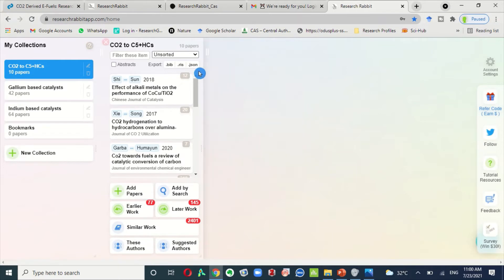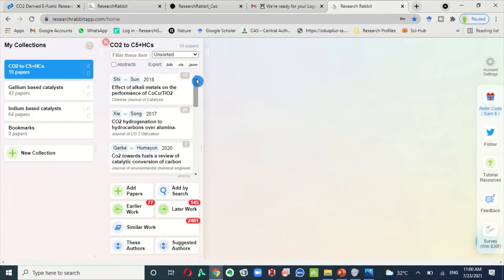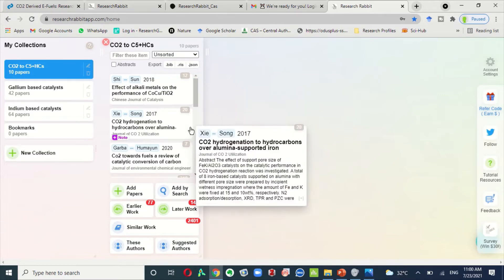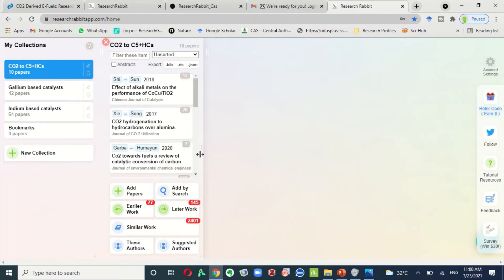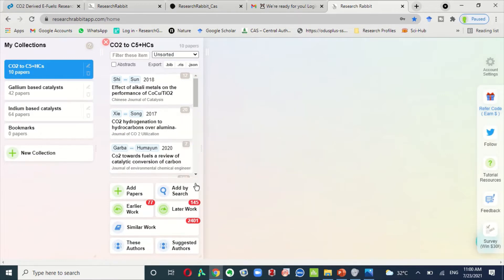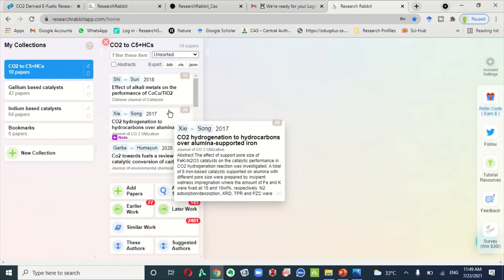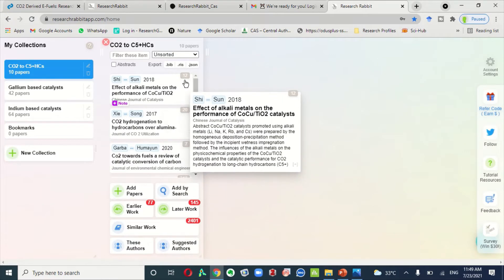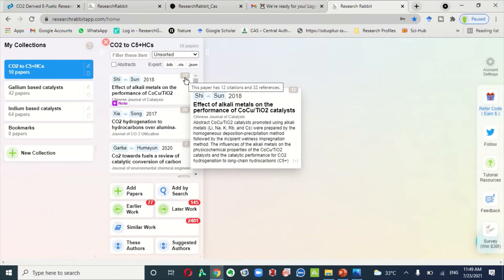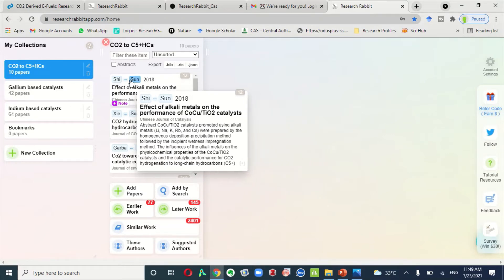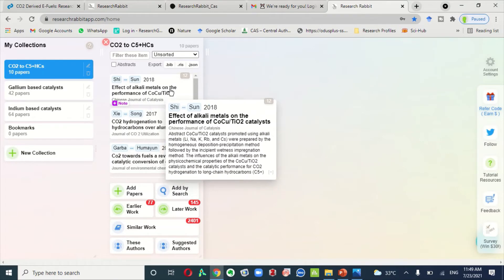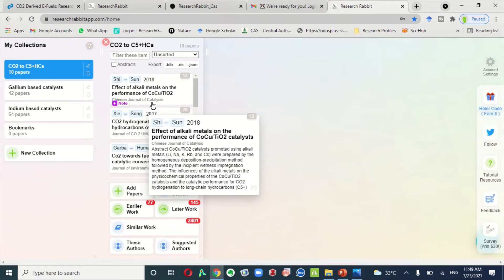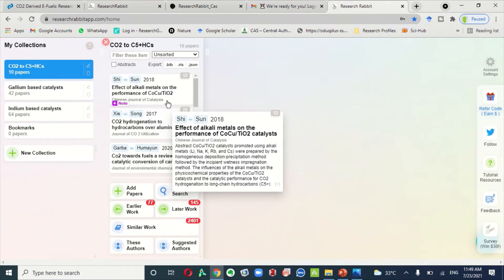Here, when you add the research article two or three, then Research Rabbit finds out the relevant research articles for you. Here you can see all information of our research paper like number of citations, year of publication, author name, title, name of journal.